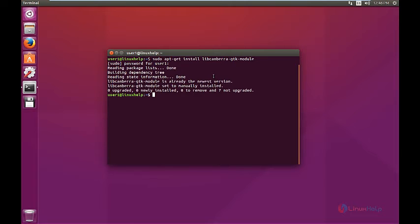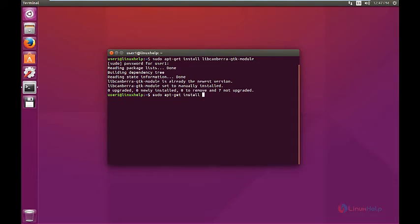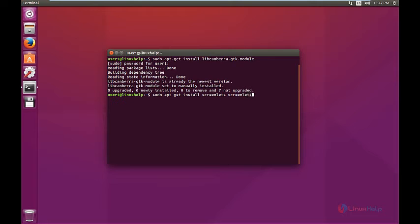The dependency package is already installed. Now we can install the ScreenLets application. The command is sudo apt-get install screenlet space screenlets-pack-all.